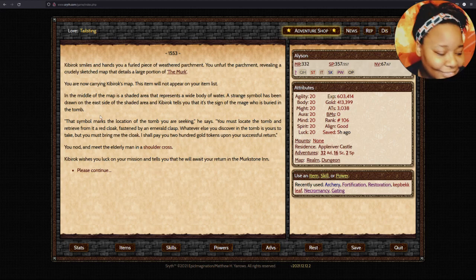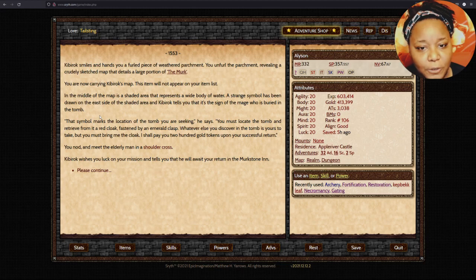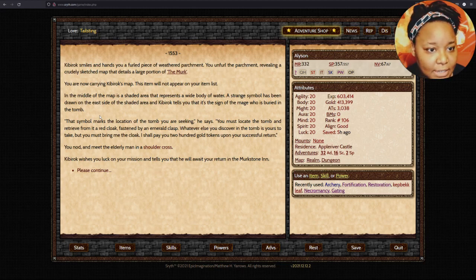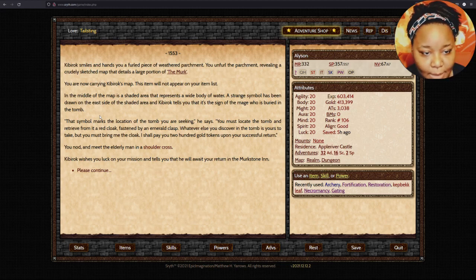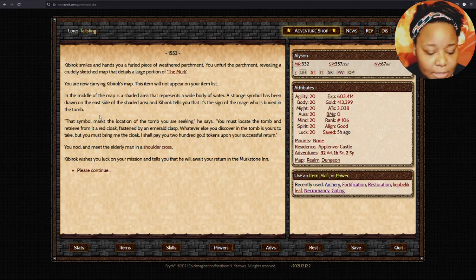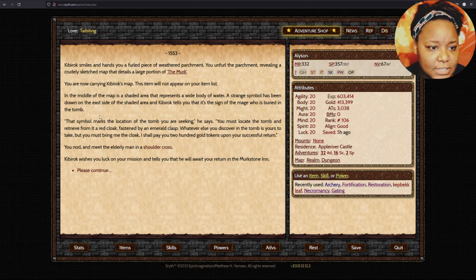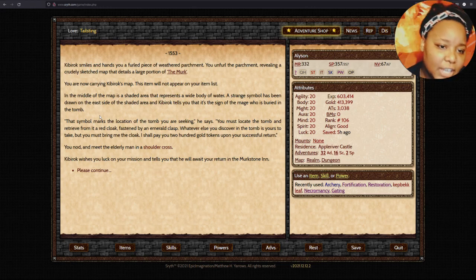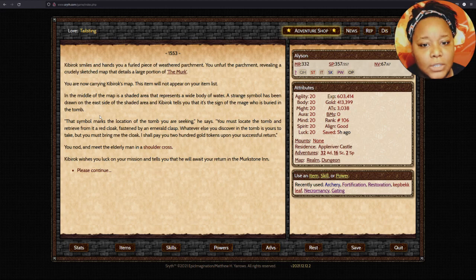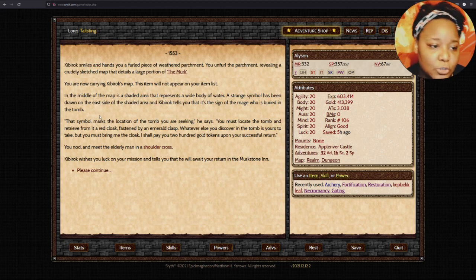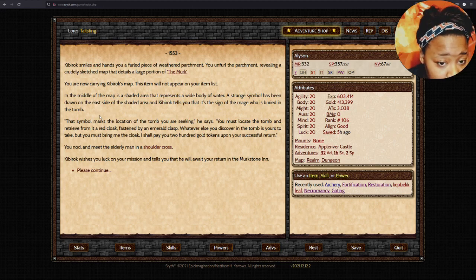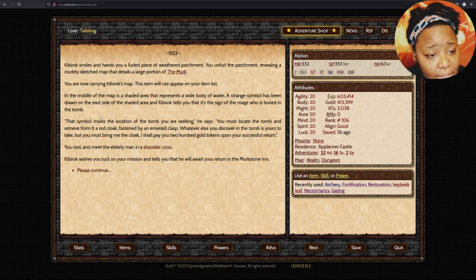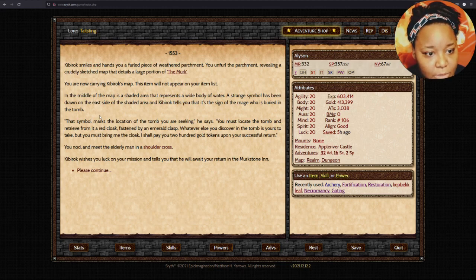Kibberach smiles and hands you a furled piece of weathered parchment revealing a crudely sketched map. In the middle of the map is a shaded area that represents a wide body of water. A strange symbol has been drawn in the east, and Kibberach tells you that's the sign where the matrim is buried in the tomb.